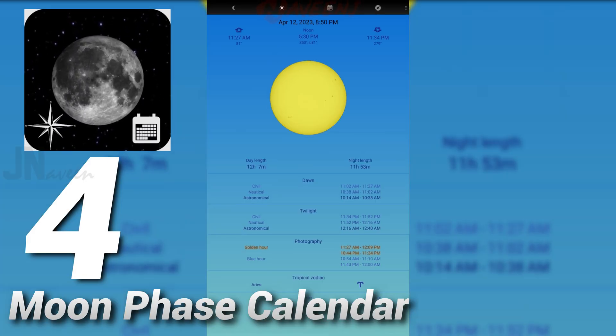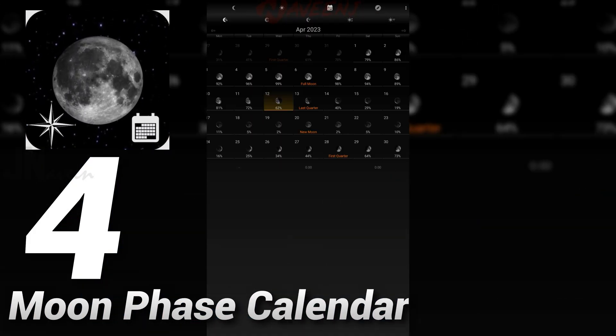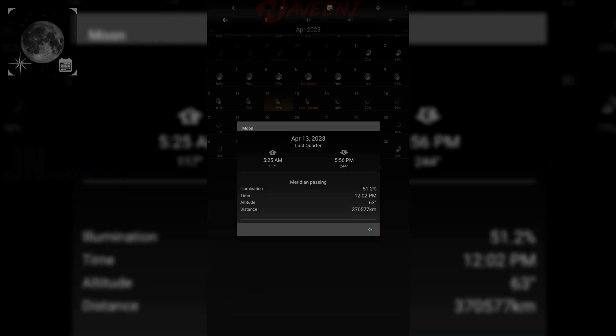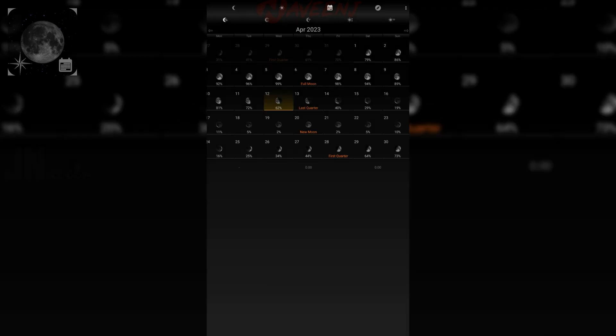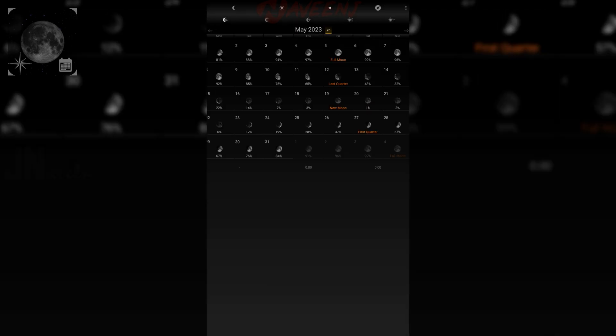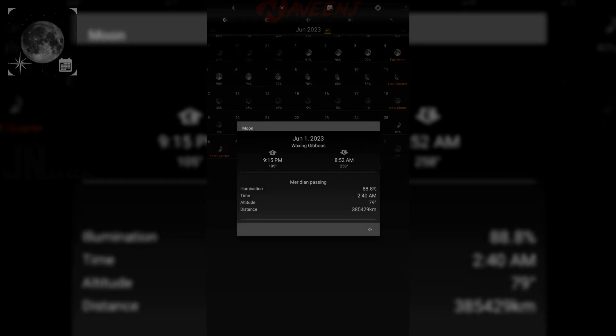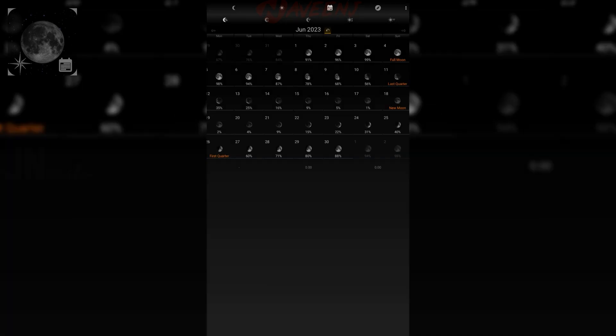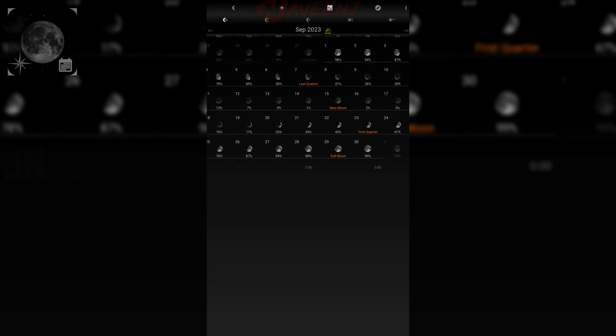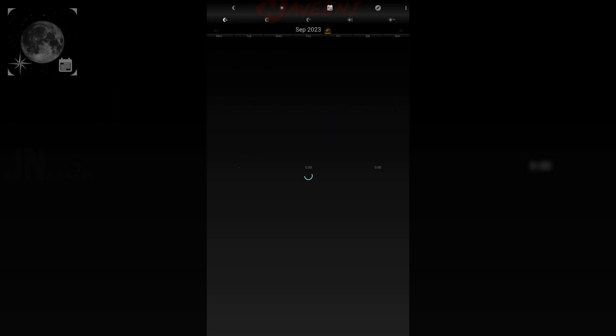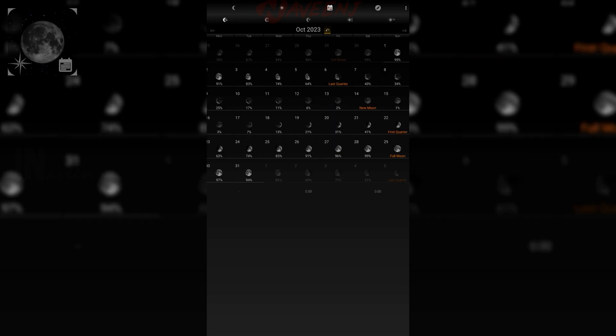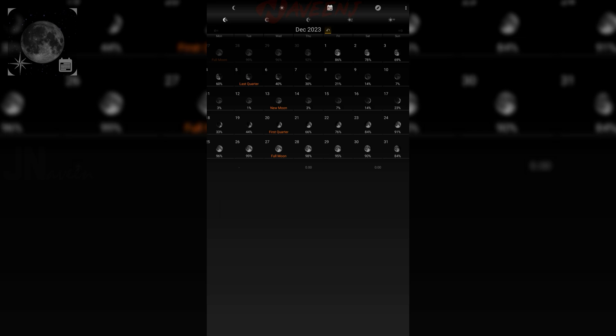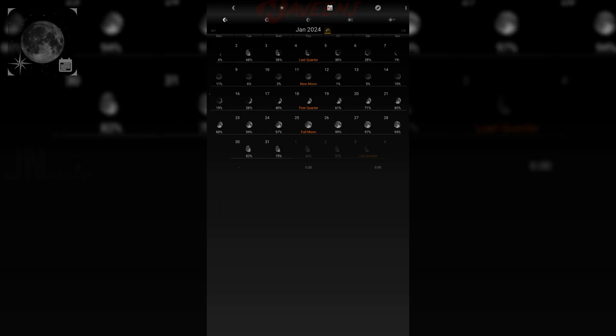Number four: Moon Phase Calendar. The Moon Phase Calendar app is an essential tool for anyone who is interested in the moon and its effects. Not only is it an advanced lunar calendar with notifications for full moon, new moon, first quarter, or last quarter, but it also provides valuable information about the moon and sun in your chosen location.